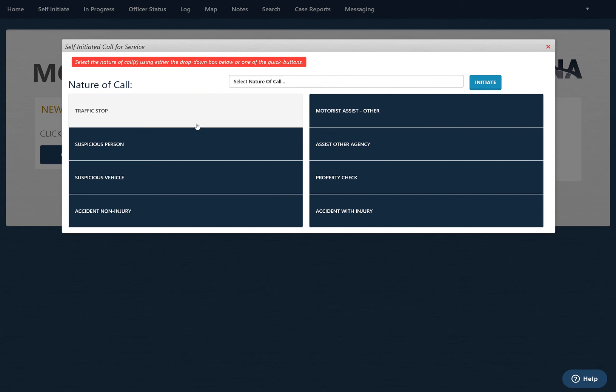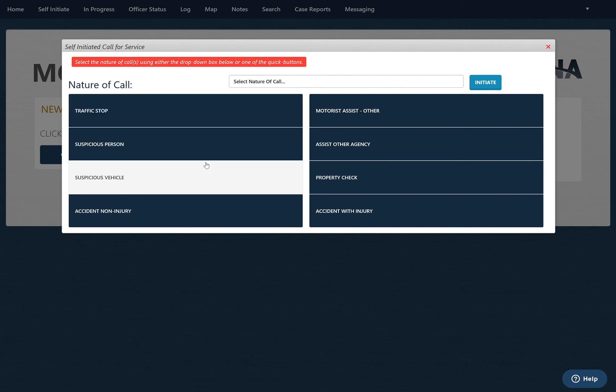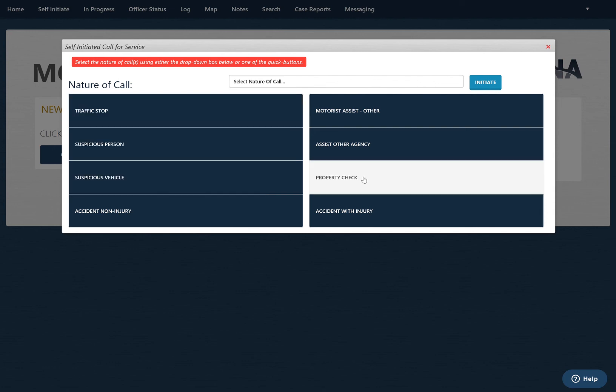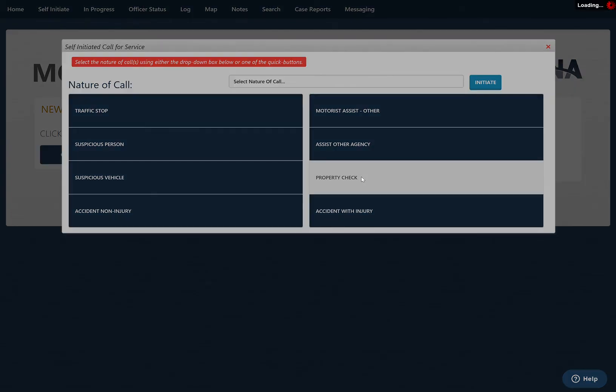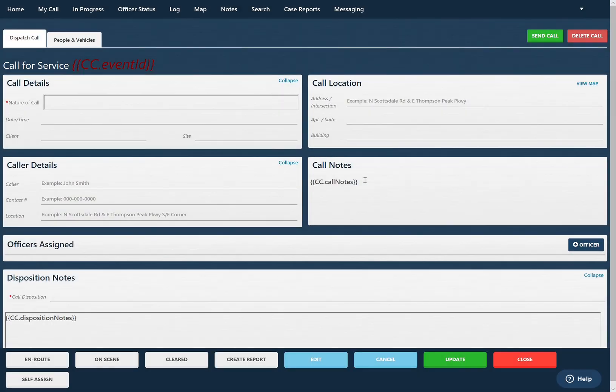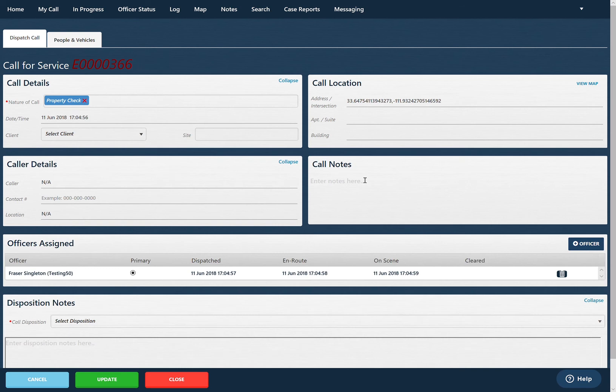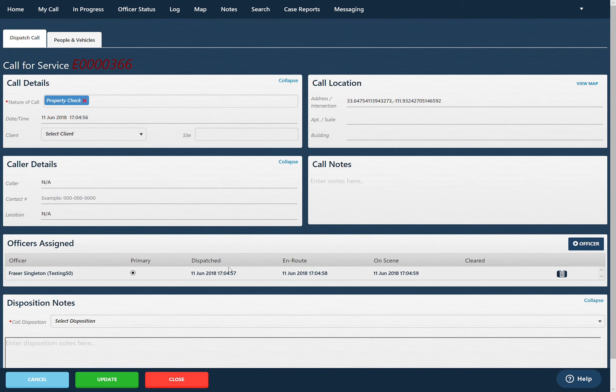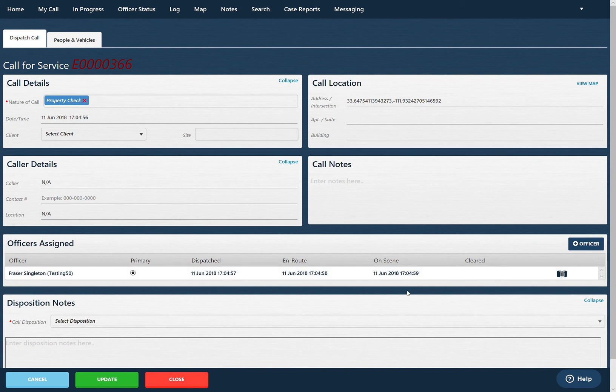We'll use one of the default options here and conduct a property check. So I'll click that. This is going to automatically generate some details. Nature of call is automatically filled in along with the call location, which is your GPS coordinate location. Your dispatch, route, and on-scene times are automatically filled in as well. The only thing you have to do is choose your cleared time.